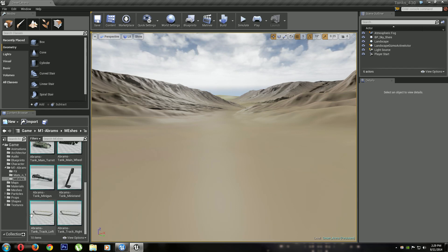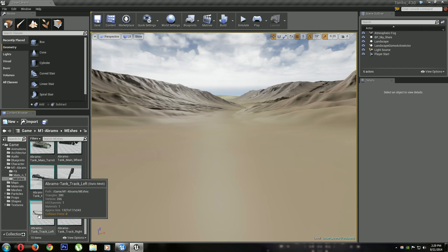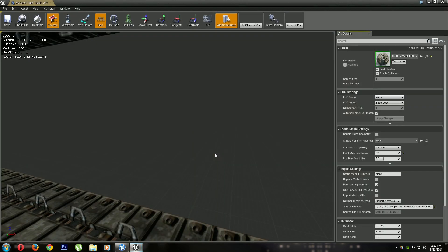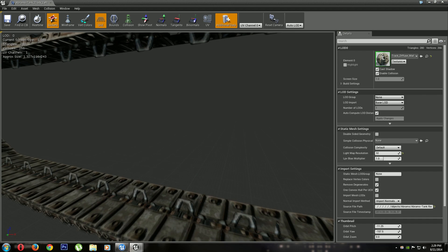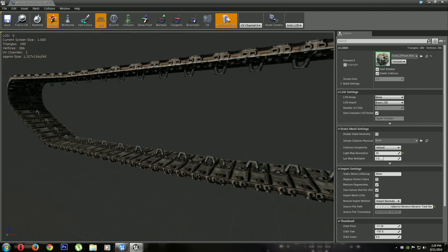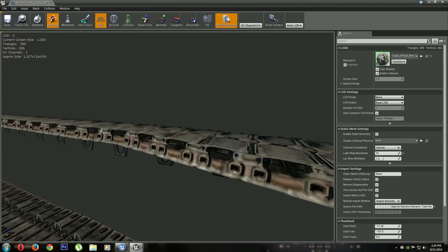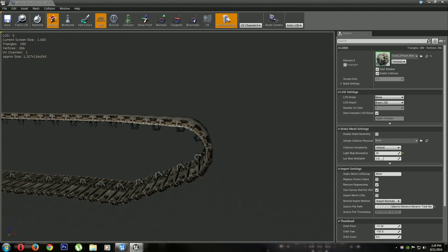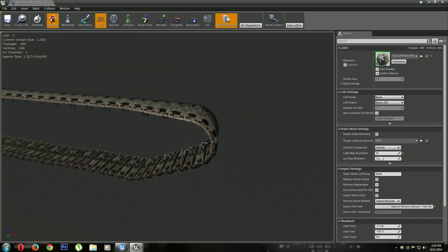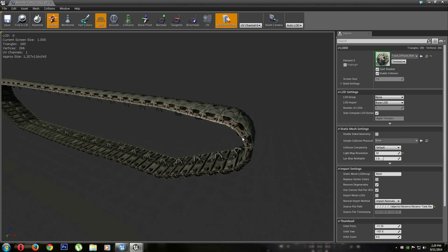So now let's look at the tread. I want to show you something. If you look, this is the left tread. I have different materials for it so that I can animate it.